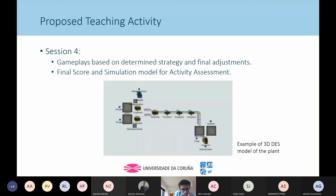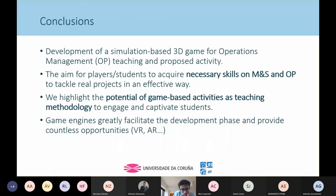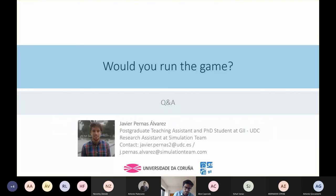As the main conclusion, apart from developing the game, we believe that through this game-based learning, students can acquire the necessary skills in modeling, simulation, and operations management to tackle real projects in the future. We highlight the potential of game-based activities to engage and captivate students, and the potential of gaming to facilitate development by connecting virtual reality or implementing the application on different devices such as laptops, tablets, or phones. Thank you and thanks to the A3M organization for organizing this conference.